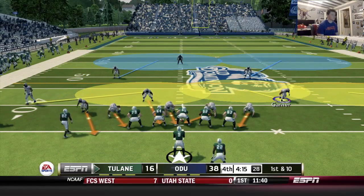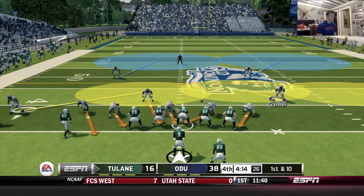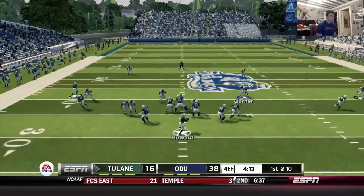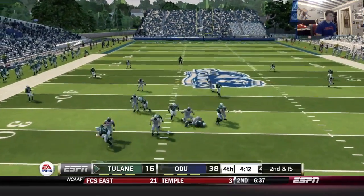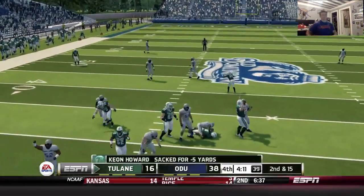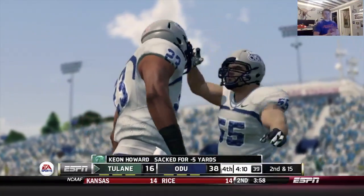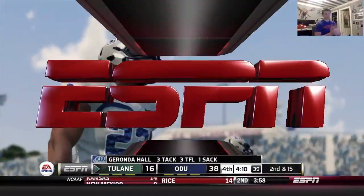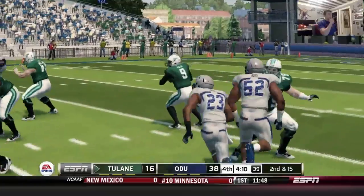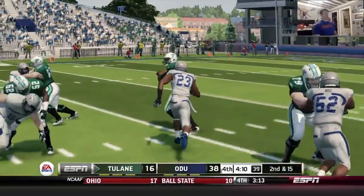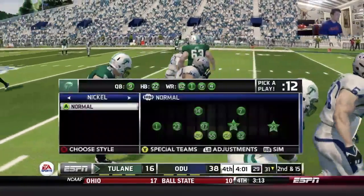Let's go with a cover two blitz to see if we can confuse him. Reggie Bush route — we got the sack! Let's go. Sent the extra pressure and it got home. Looks like my corner came in off the edge — beautiful. Good job, bud.